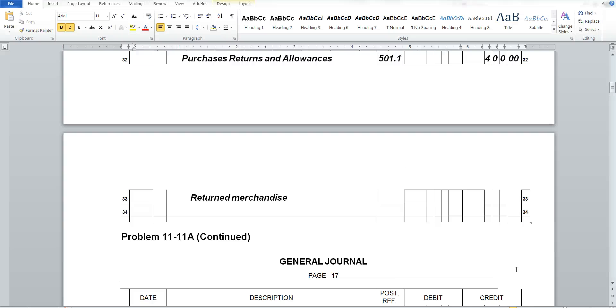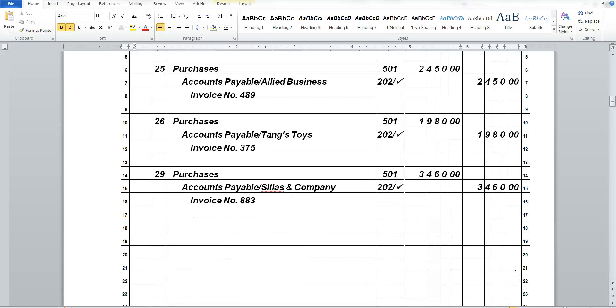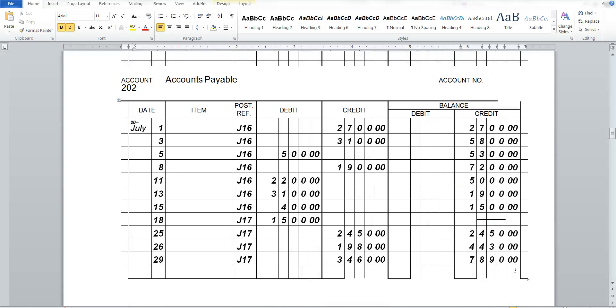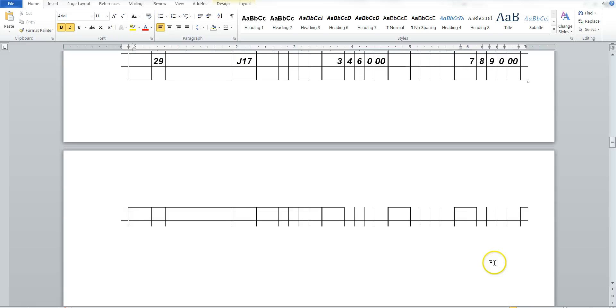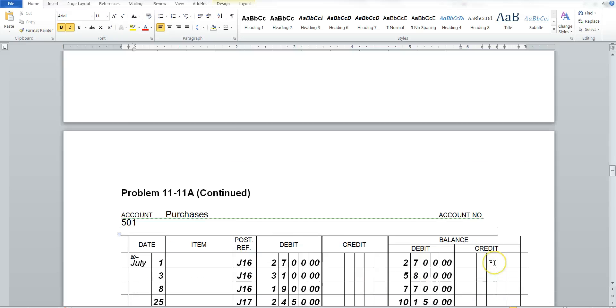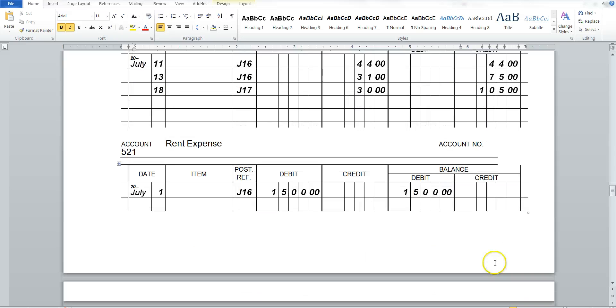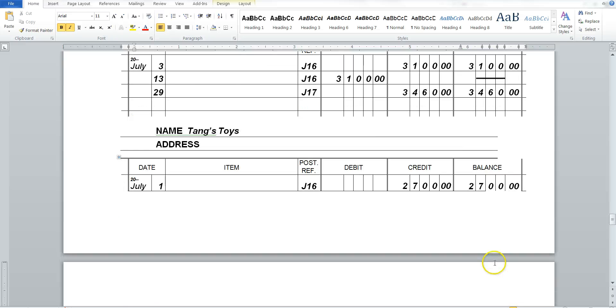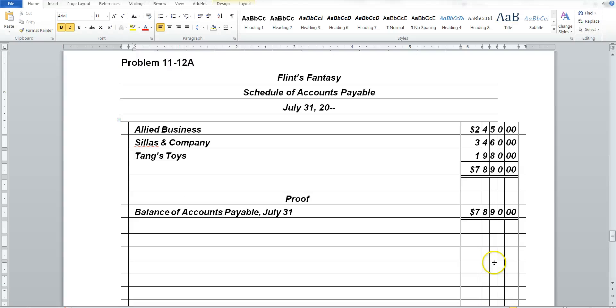If we scroll all the way back up to our general ledger and go to our accounts payable. We're in our journal. Journal. Here's our ledger account. Here's our accounts payable account, our 202 account, 7,890. And that is exactly what we thought we should have. Which means we're in proof.